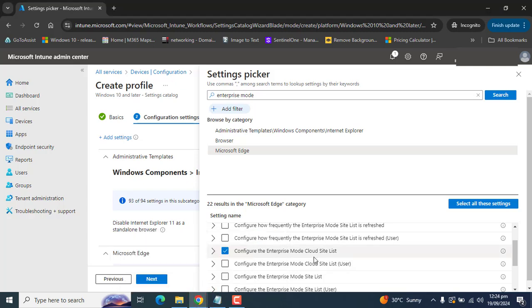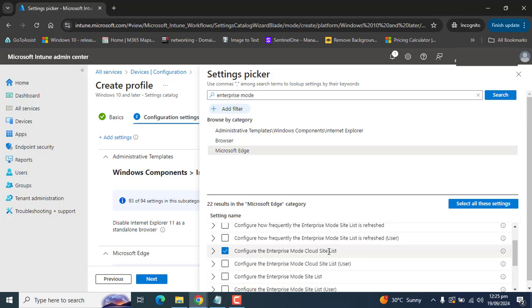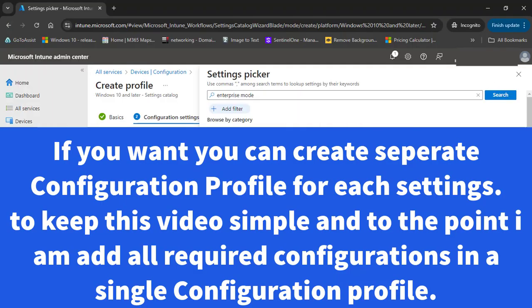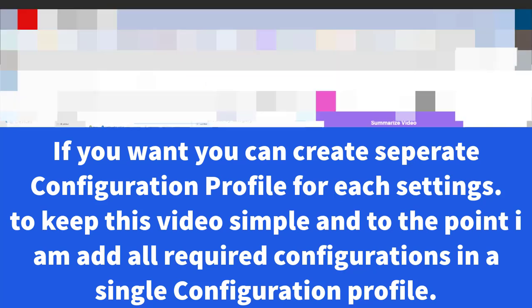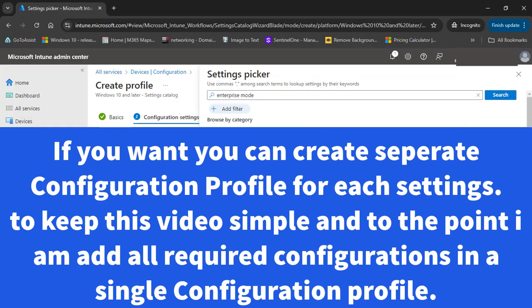If you want to keep both settings, you need to create separate configuration profiles: one to disable Internet Explorer and a second profile to enable Internet Explorer mode in Microsoft Edge with Enterprise Mode Site List. To keep this video short and simple, we are adding all required settings into the same configuration profile.